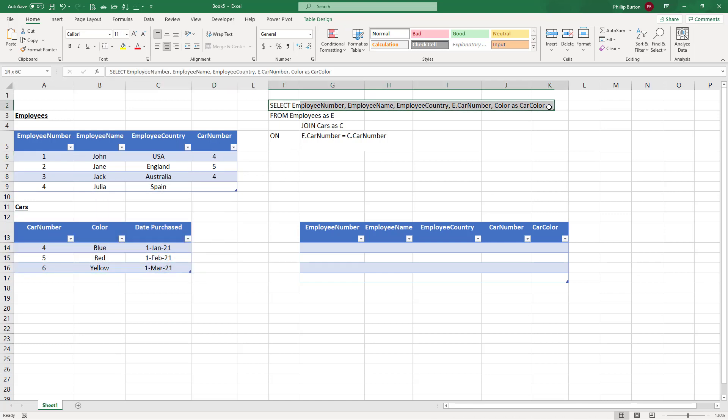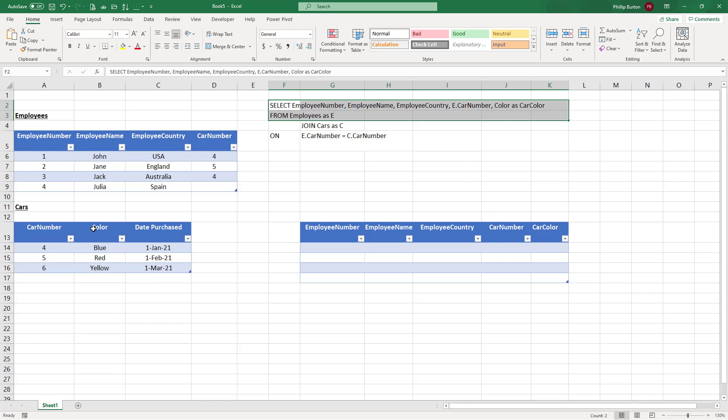So I can write a select statement. I've written this, which gives employee number, employee name, employee country, car number, and color. Have a look at some of my other videos if you want to look at how to create select statements. So a couple of things that we're going to have a look at here.